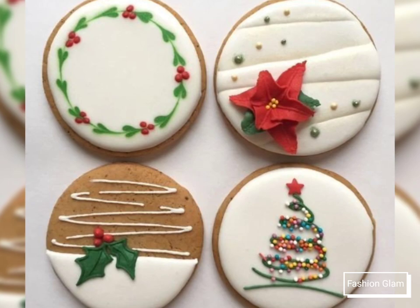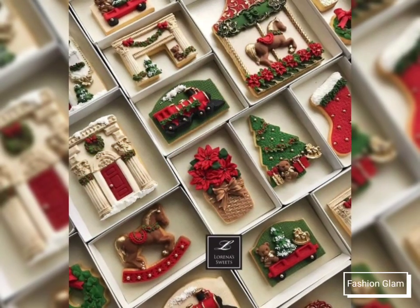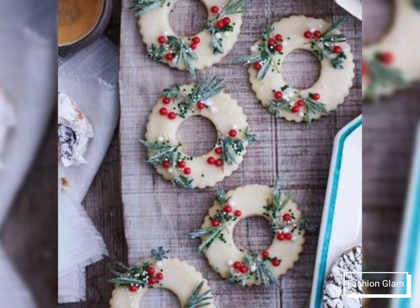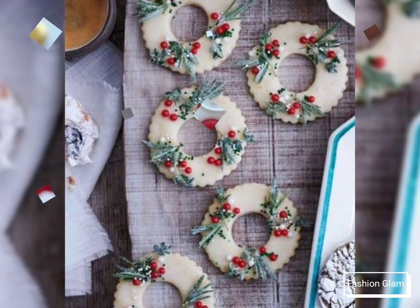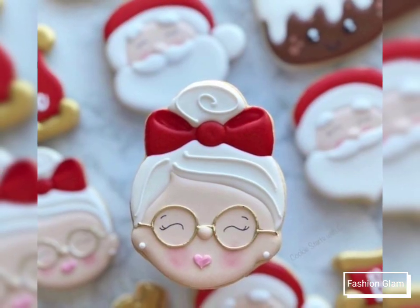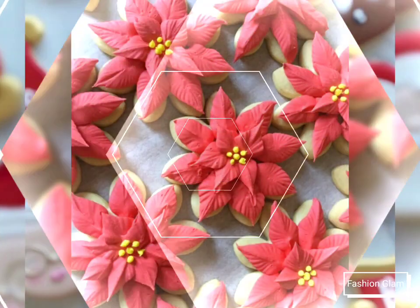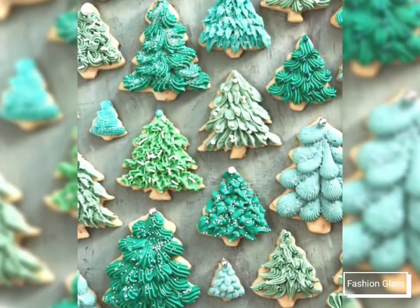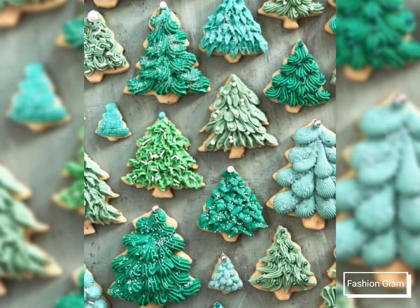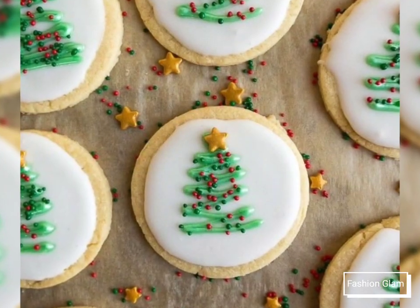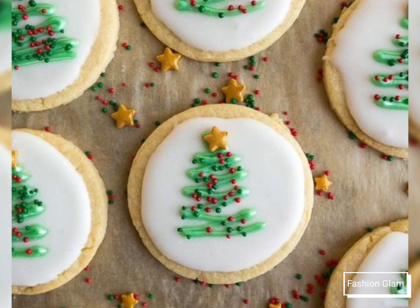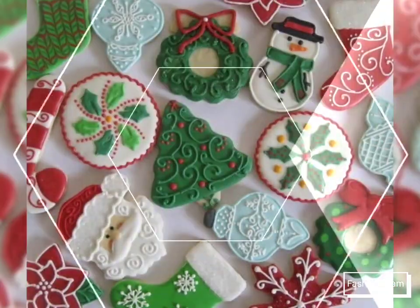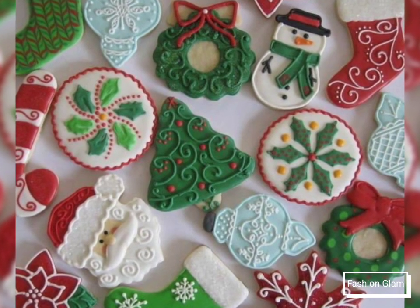Here we are showing you different types of fresh and beautiful Christmas-style cookie designs and patterns. These are very beautiful cookie art and Christmas-style design ideas. In this video you will find different types of Christmas cooking ideas, Christmas baking ideas, and Christmas cookie ideas.